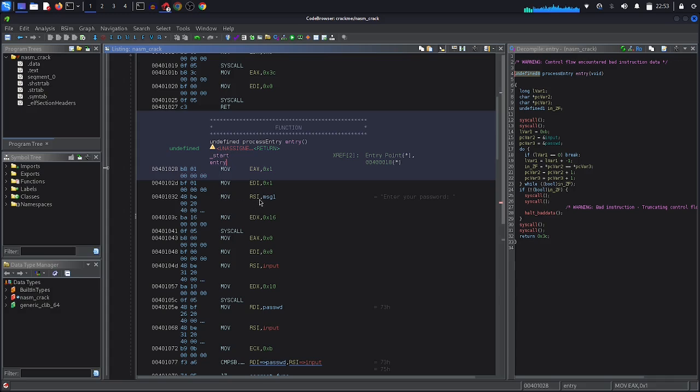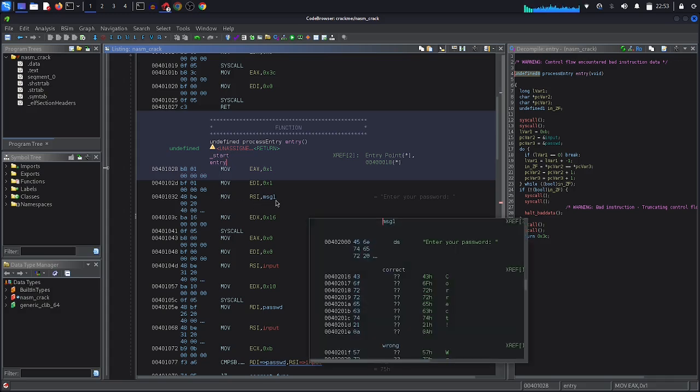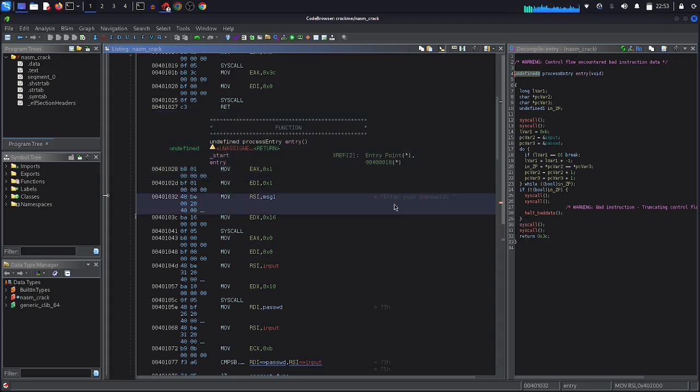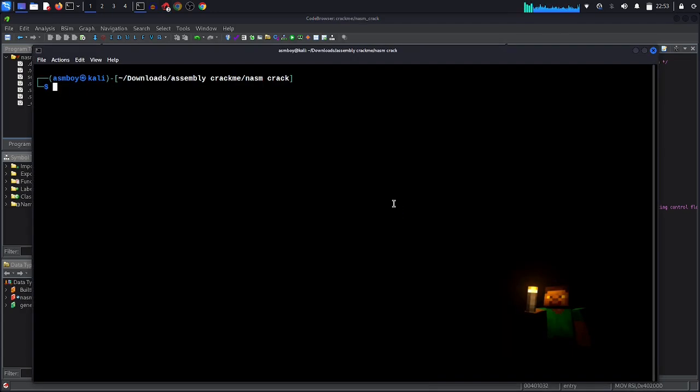So you can see here: mov rax, 1; mov edi, 1; mov rsi, the pointer of message. Alright, our message which is here: Enter your password. Then the length of the message.